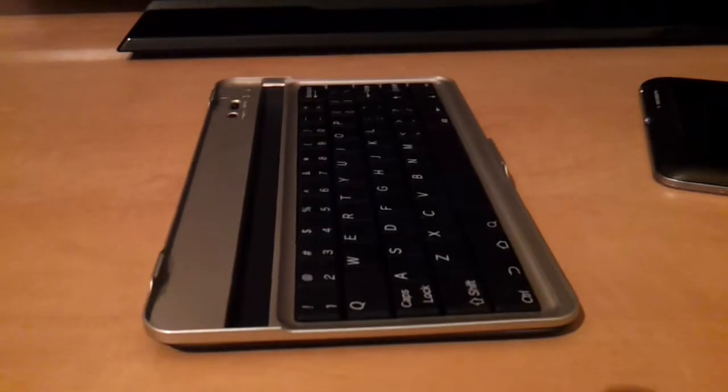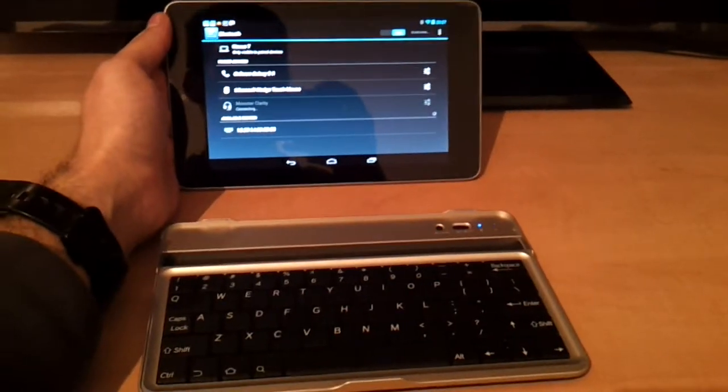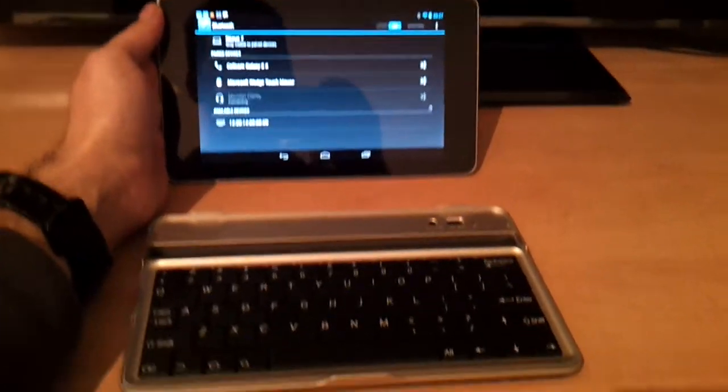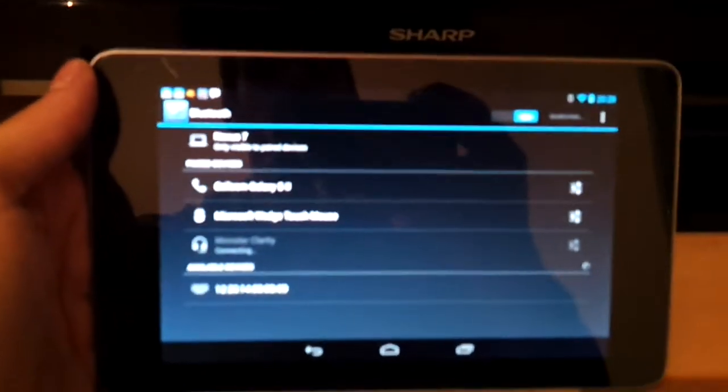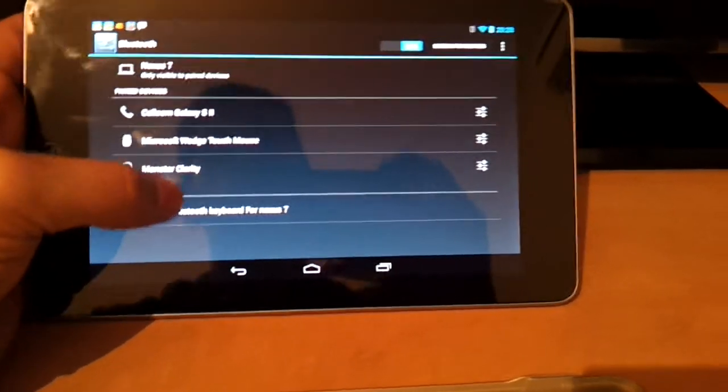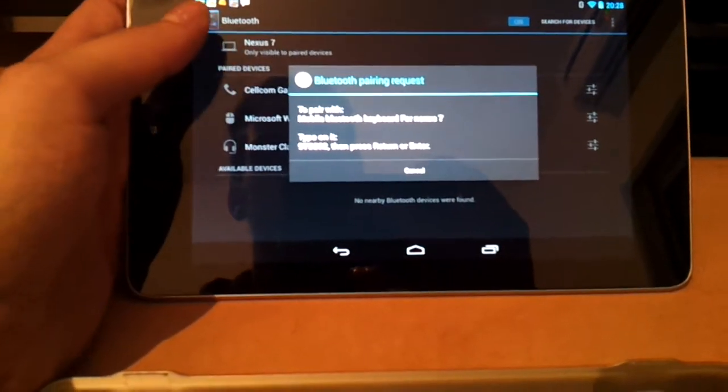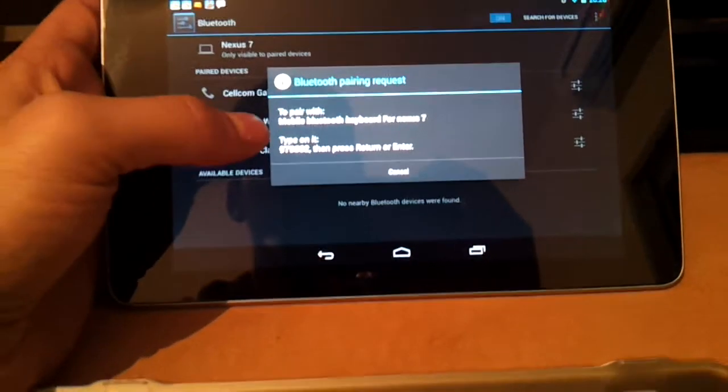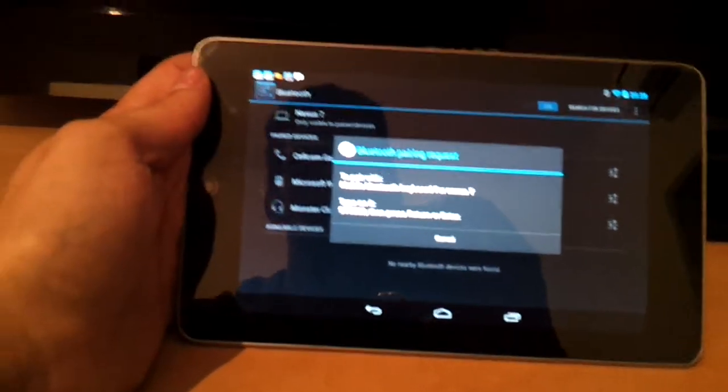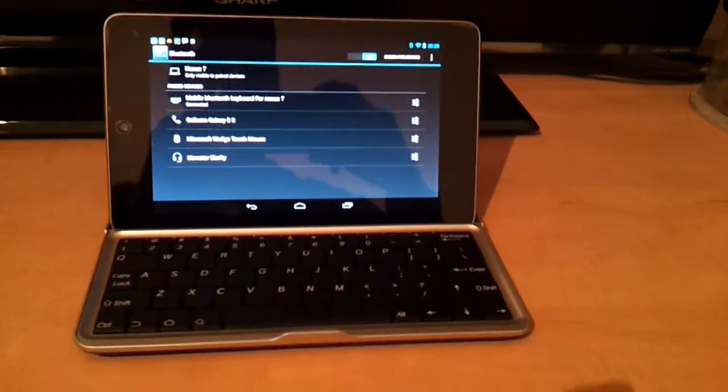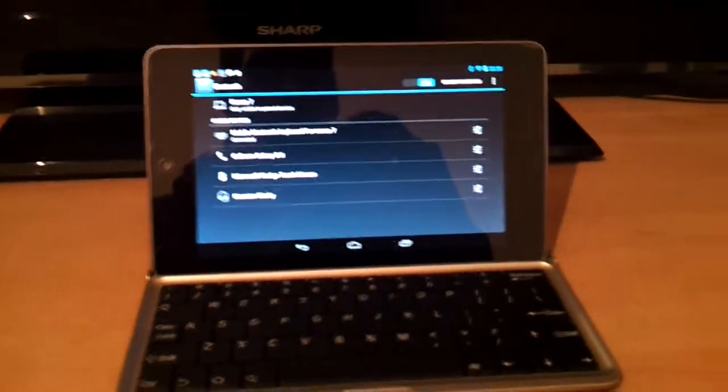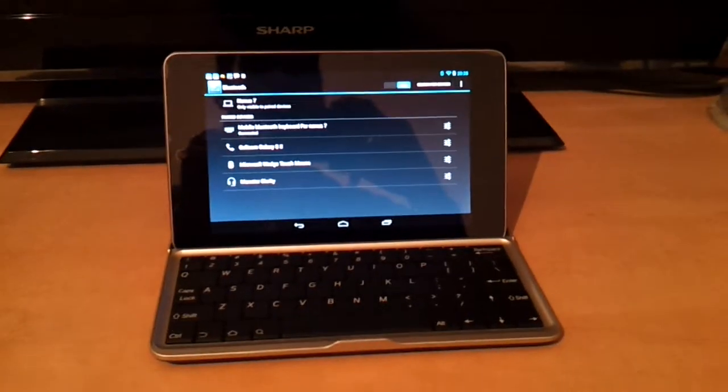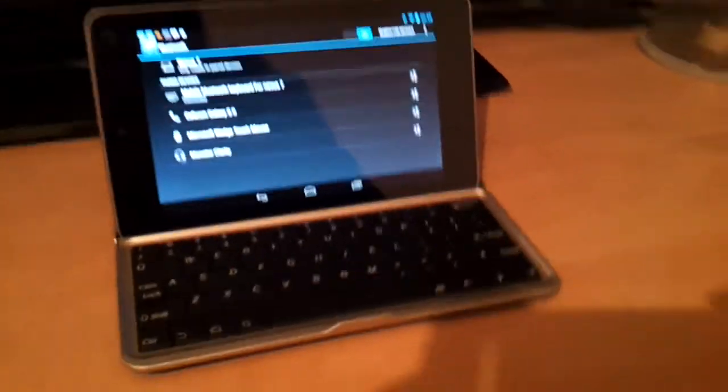So just a second, let me try and use it. So, all you have to do to use it is just click on the connect button, and then turn on Bluetooth and search for devices. It's called mobile Bluetooth keyboard for Nexus 7. It says type on it, so I'm gonna type on it. So now it's connected. I just typed a code that it told me to and pressed enter. And it connected immediately.